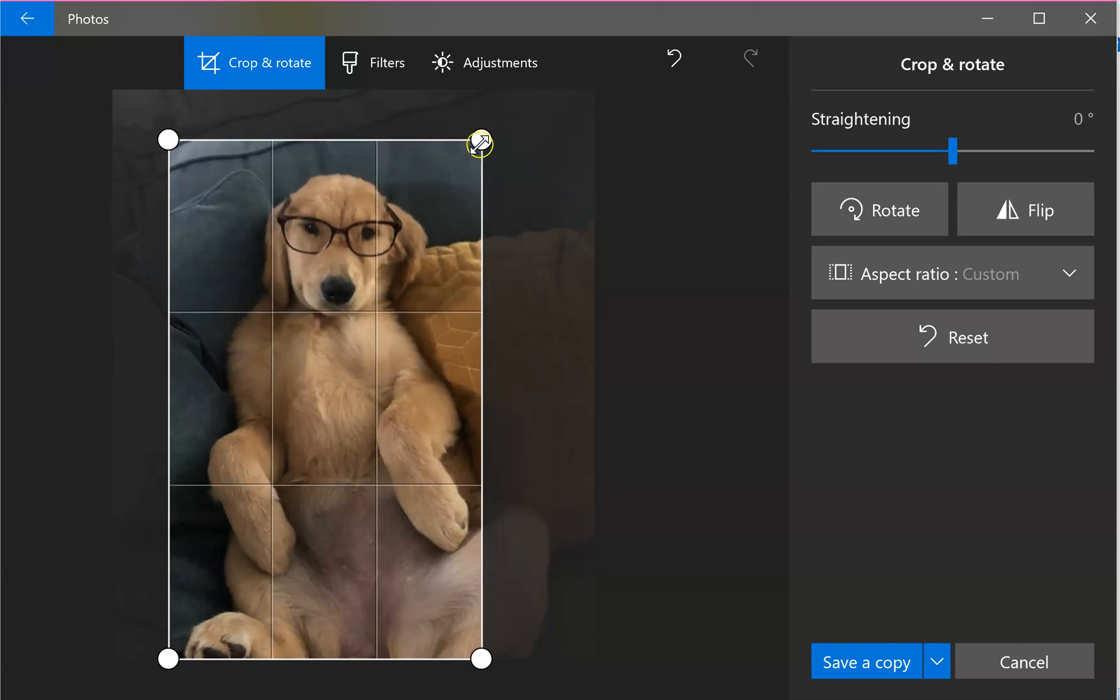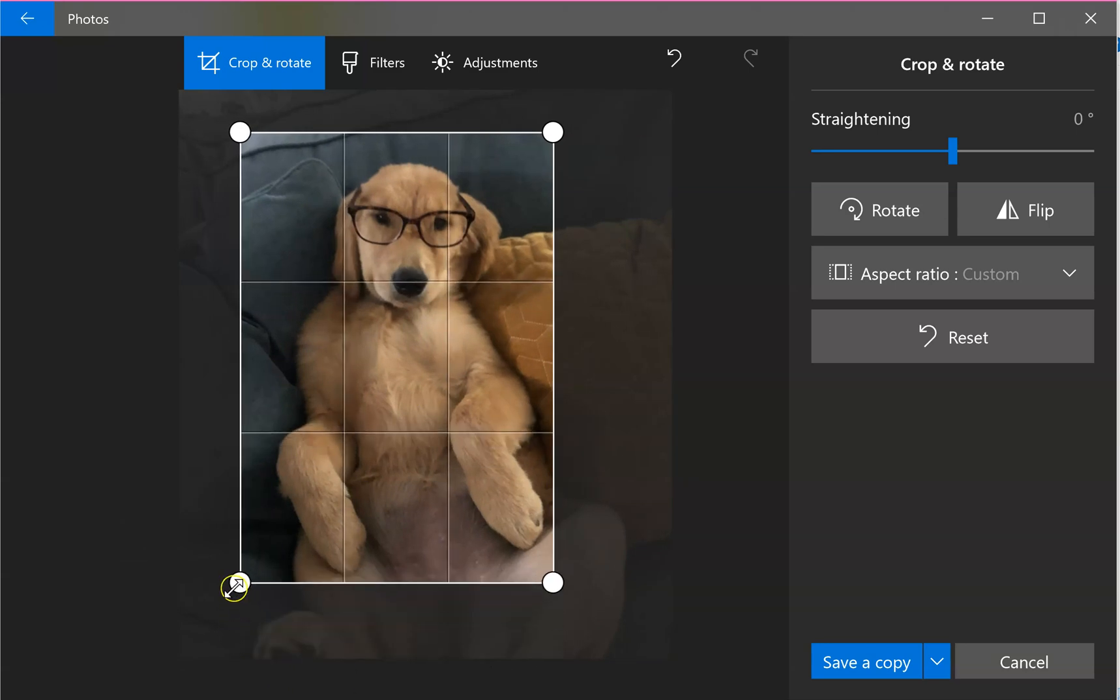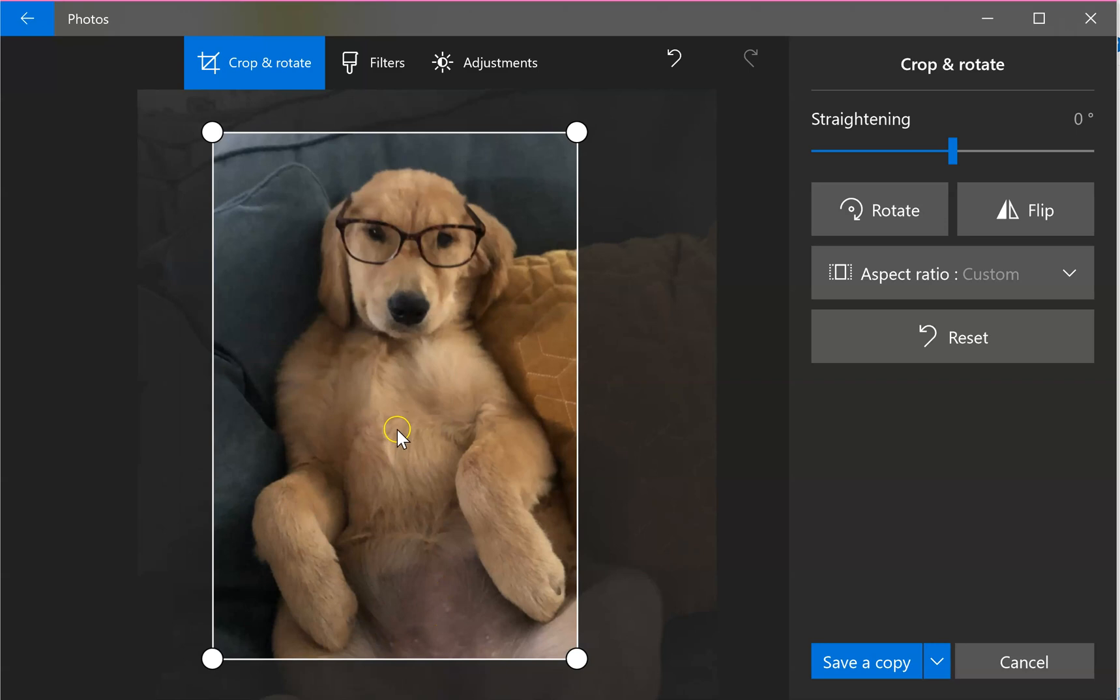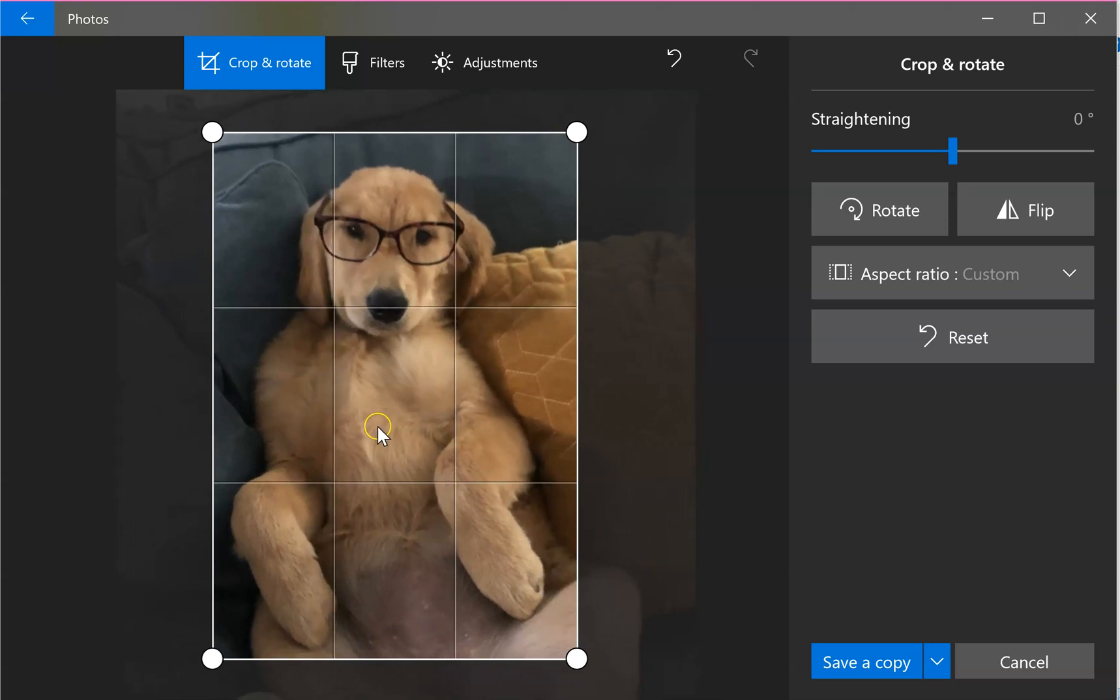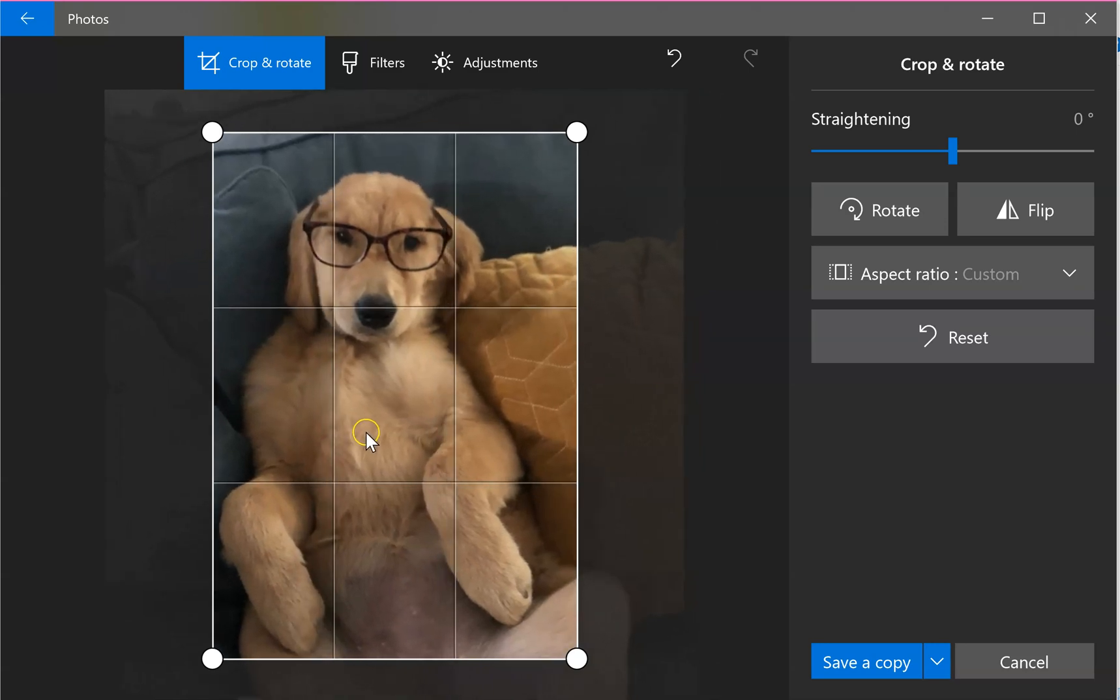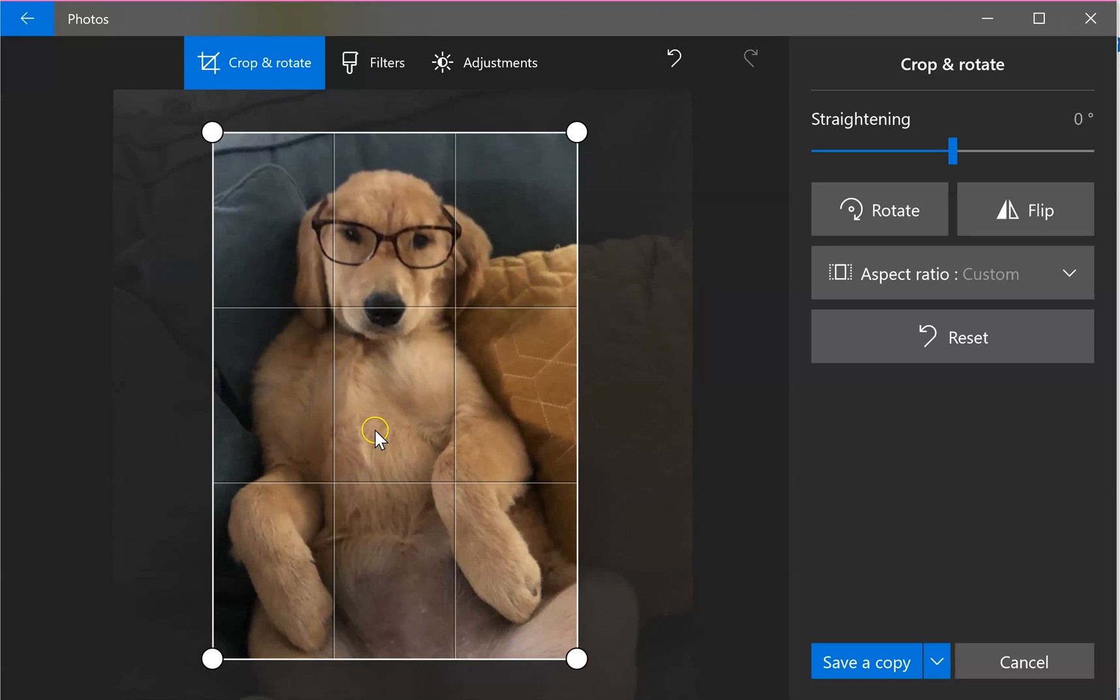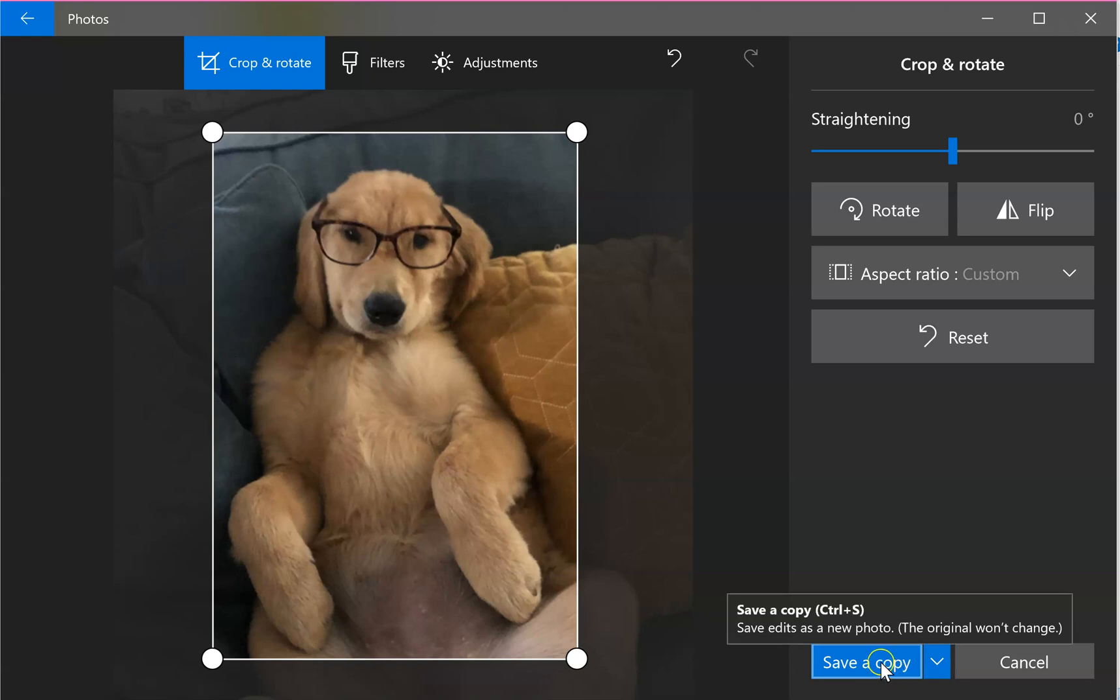I may cut it so it's basically just his front paws. Maybe I can move it a little bit this way and get his belly, but I think I prefer this picture. So I'm going to go ahead and save a copy.